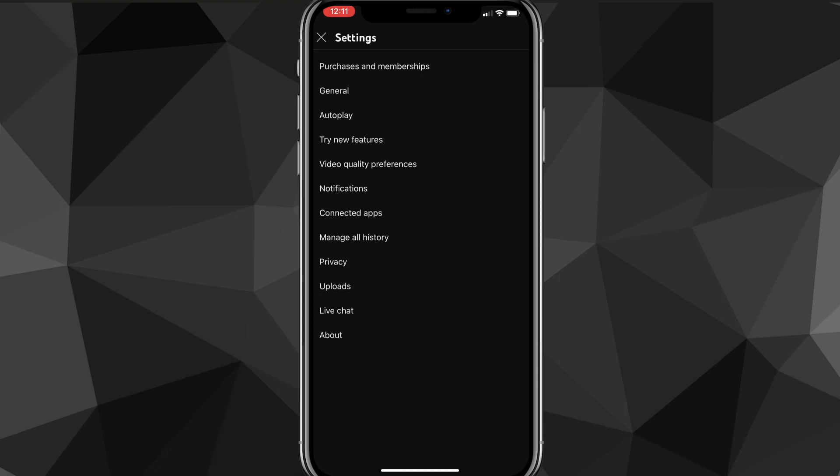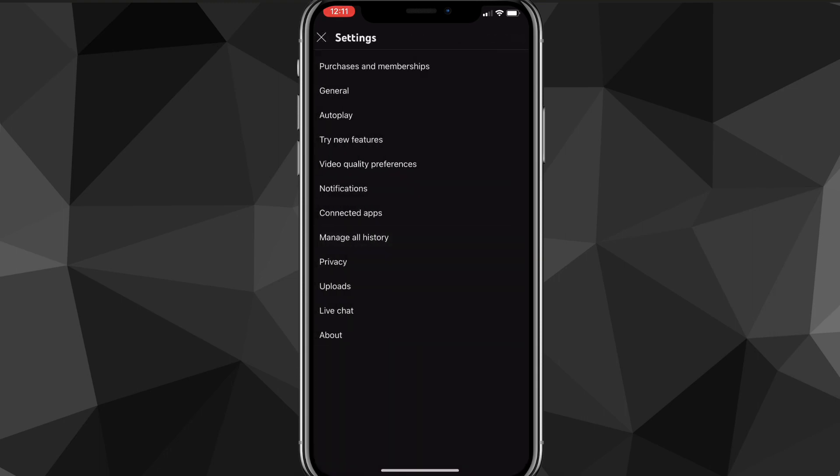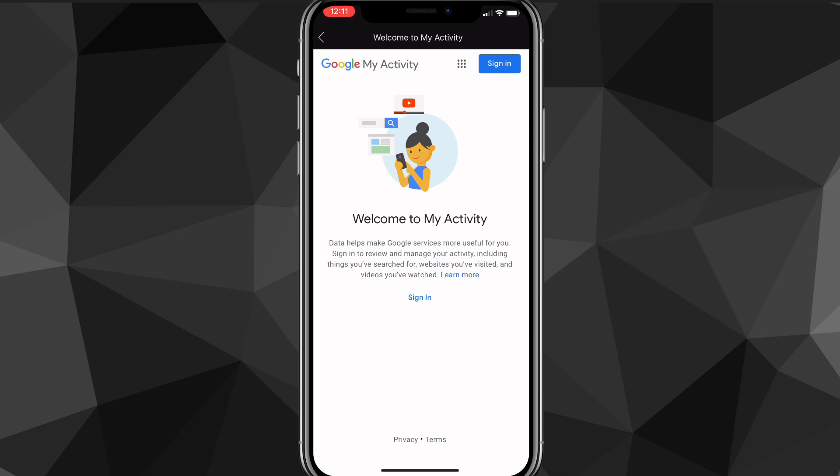Now it'll bring you to the settings page. On the settings page, look for the option that says Manage All History. Once you find it, click on it, and it will bring you to a Google page that says Welcome to My Activity.